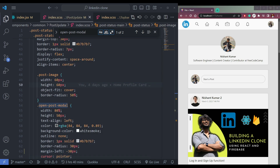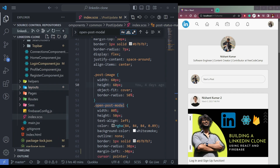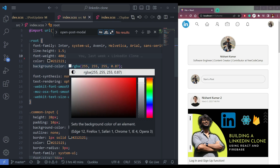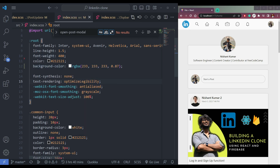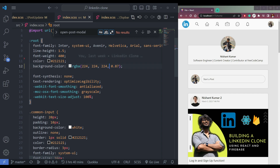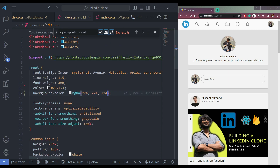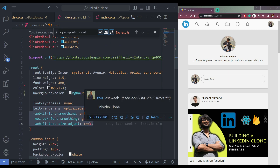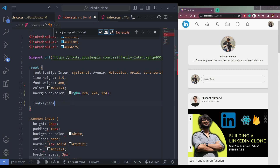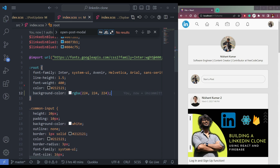One more thing we need to do is go to this page's index file. Remove the color scheme for now — this will turn to white. We need to make this a little darker. Remove the opacity from here. We've done this. If we remove all of these it does nothing, so we don't need them. The scrollbar will be changed to white.